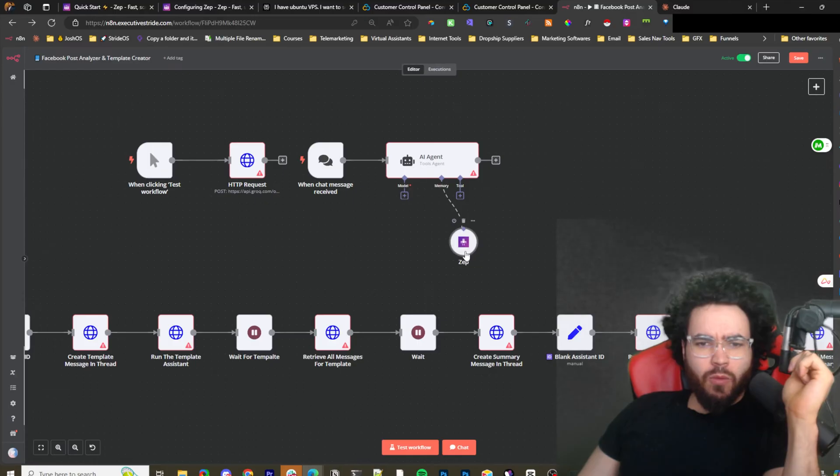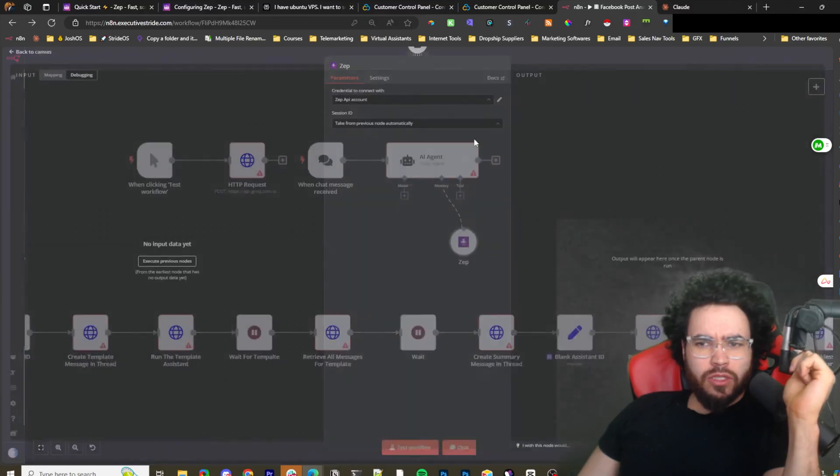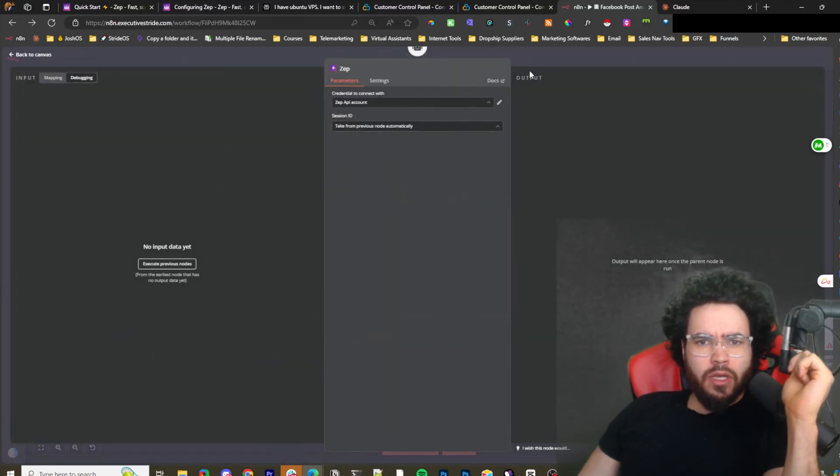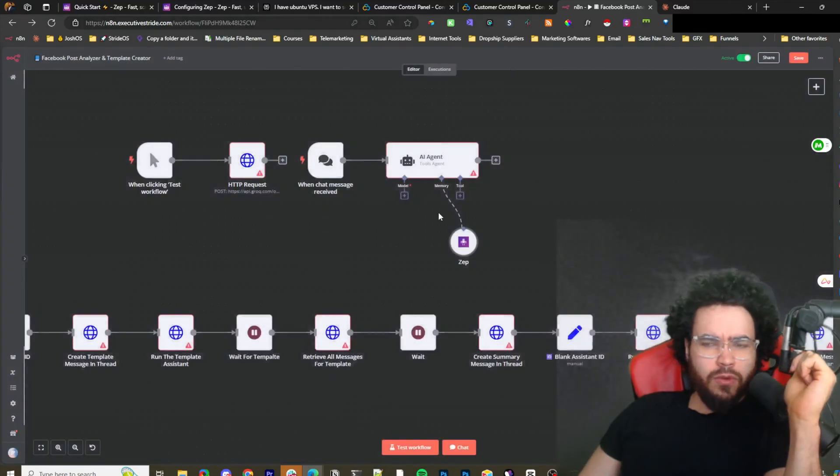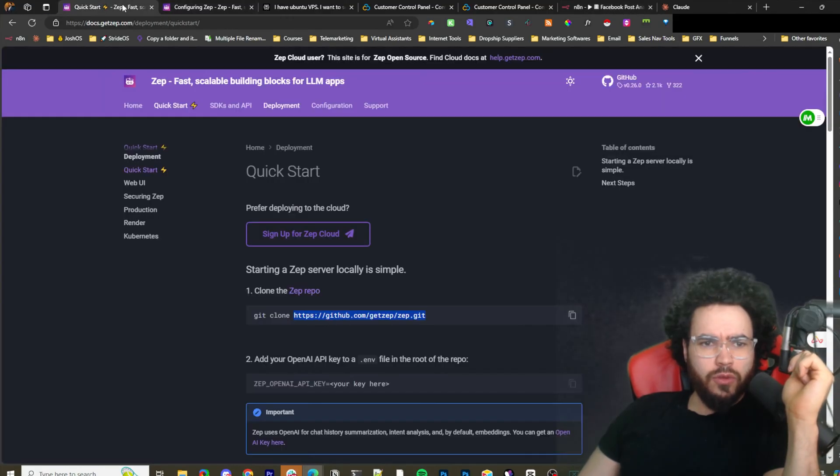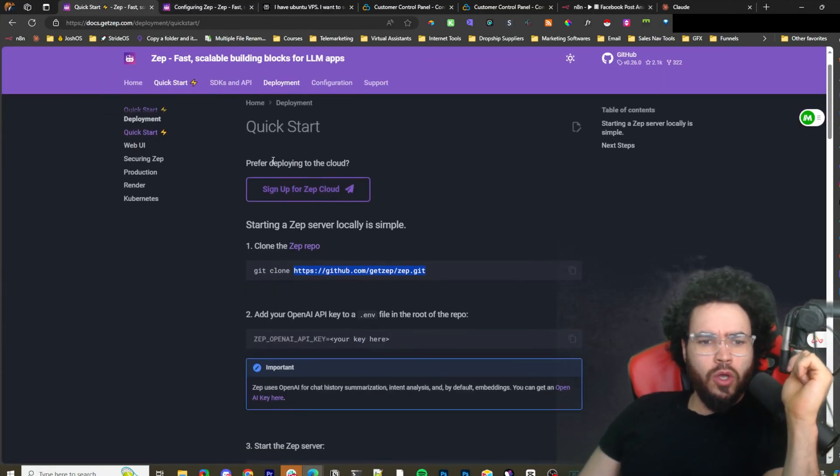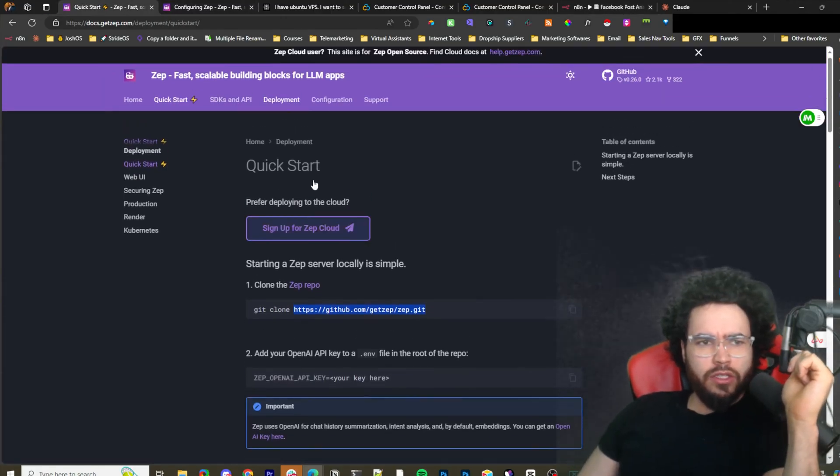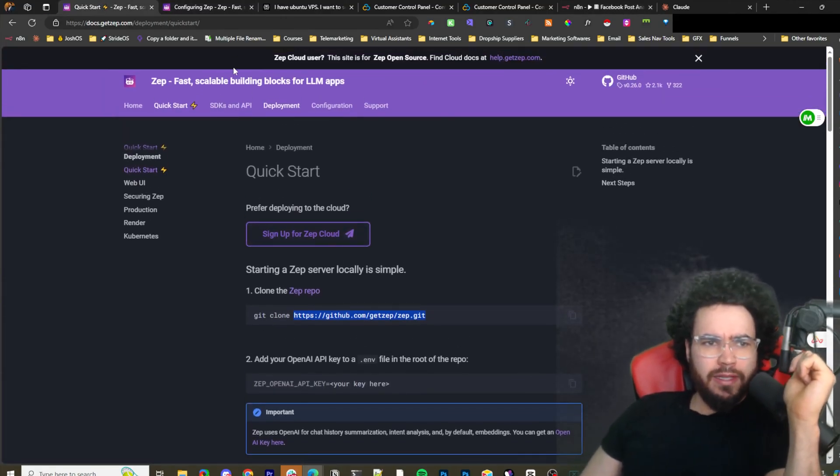I did a few videos recently covering the different AI functionality with n8n, and one of the tools here is called Zep. Zep is an open source tool that you can host yourself on your own server, so we're just going to get right into it here. I'll leave links down below for Zep.